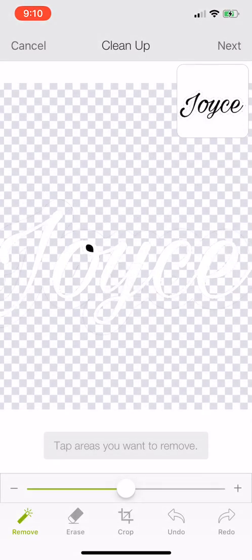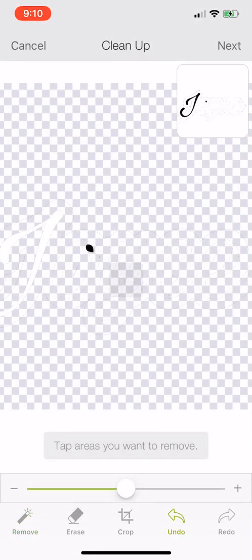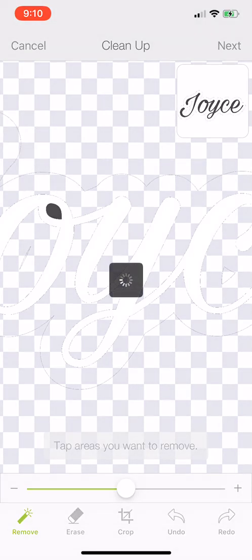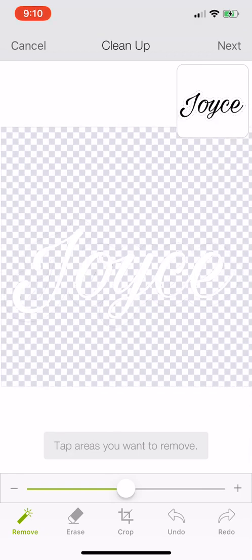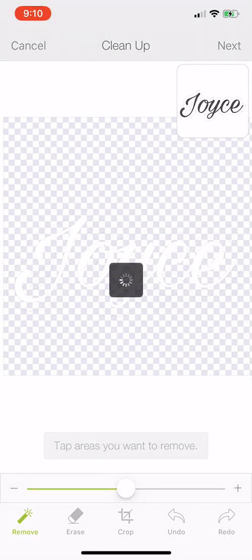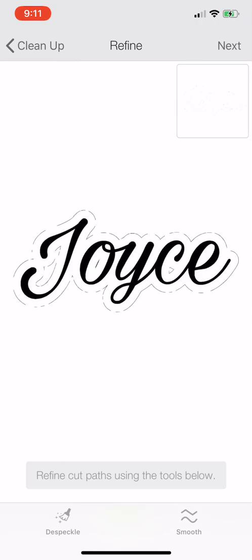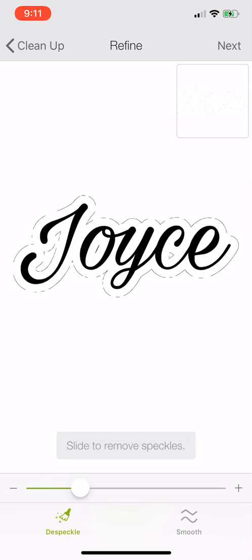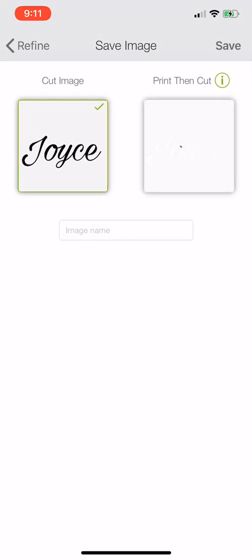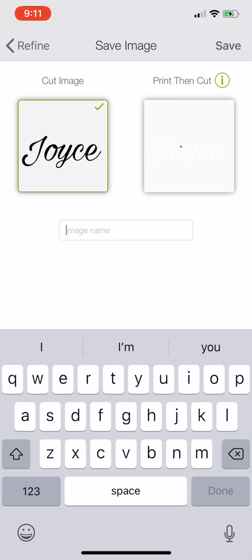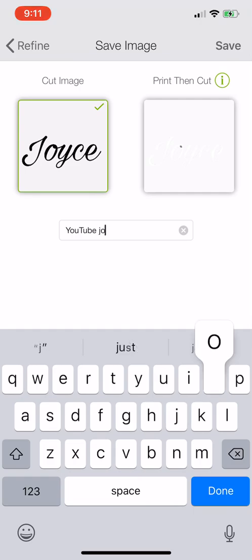You can make the screen smaller or bigger by pinching. I have big fingers so I need to make the screen bigger so I can see. What my subscriber told me to do — instead of trying to erase the outline by hand — is select next, and in this menu there's a speckle option in the bottom left corner. Click on that and you can control the speckles — isn't that cool? Just slide back and forth with the speckle to remove the small lines, then go to next and name it Joyce script.